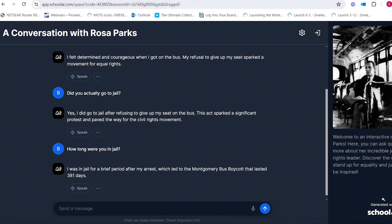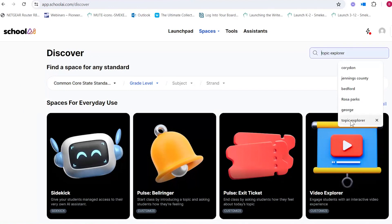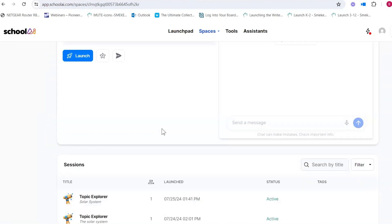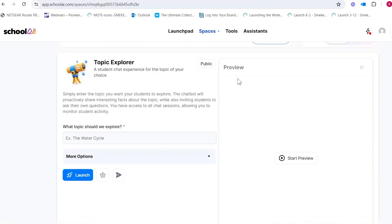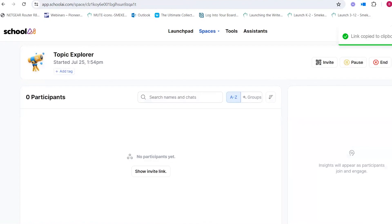That's one feature — using the Spaces tool for a historical character. Another feature is going to the Discover tab and searching for Topic Explorer. If you type 'topic explorer' and click on the one with the telescope icon, it's designed to have students interact with an expert on any topic they want to learn about. So I'm going to type in 'solar system' and click the launch button, then copy the link into a new window.